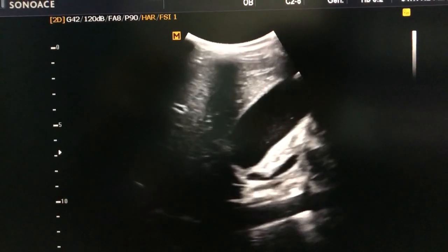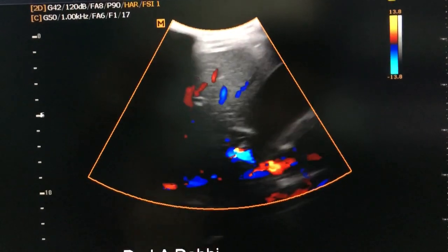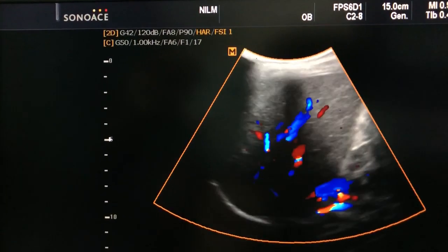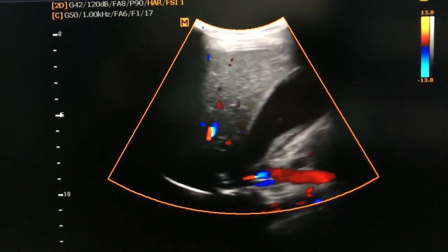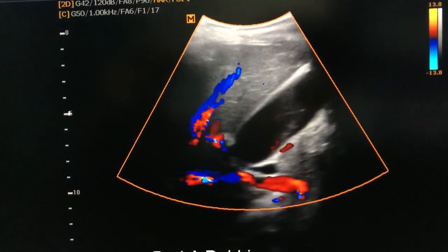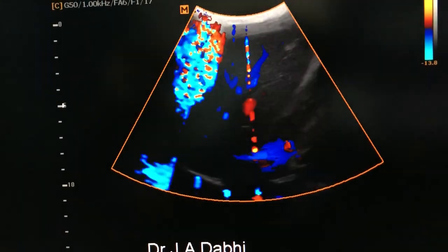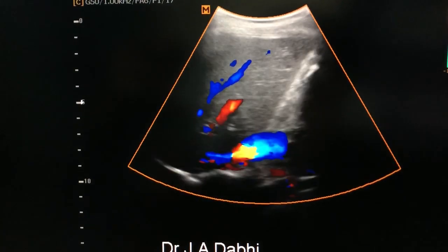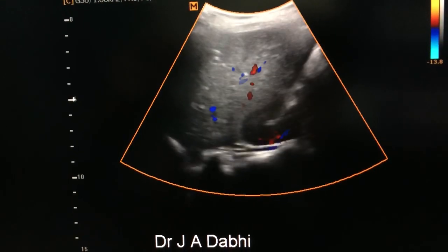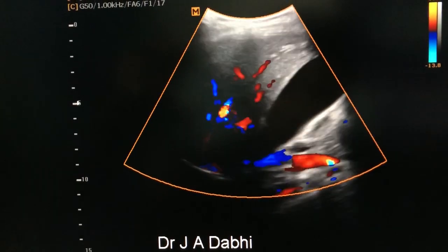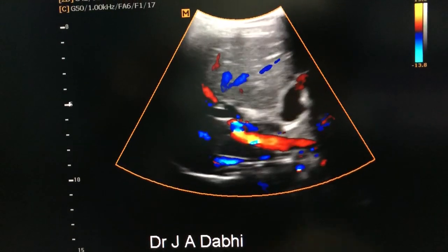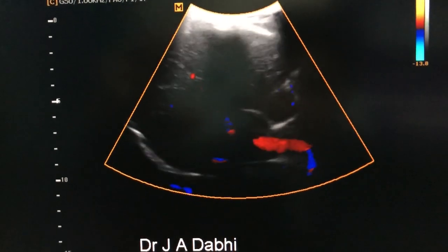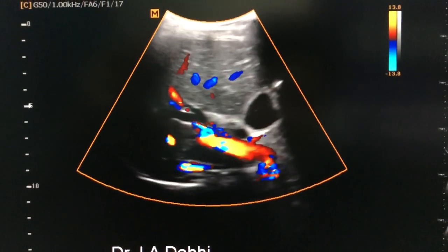The second finding is that big biliary tract dilatation is seen within the liver also. We can observe a cystic tubular area which is not taking colour flow — that is the dilated biliary radicle.